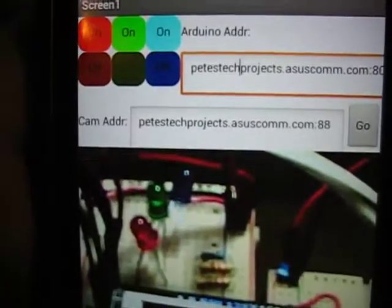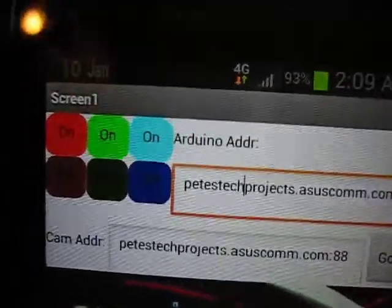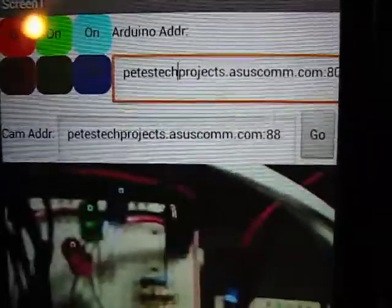If you're wondering, the delay is actually because of the live feed — or maybe the communication through the internet — going from my cell phone to the 4G network, to my router, to the ESP8266, and finally to the Arduino.